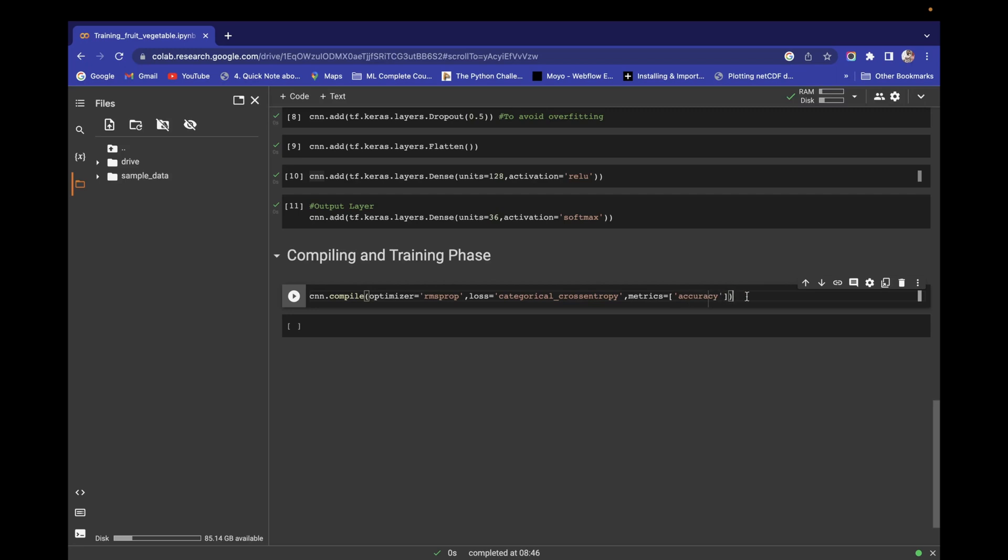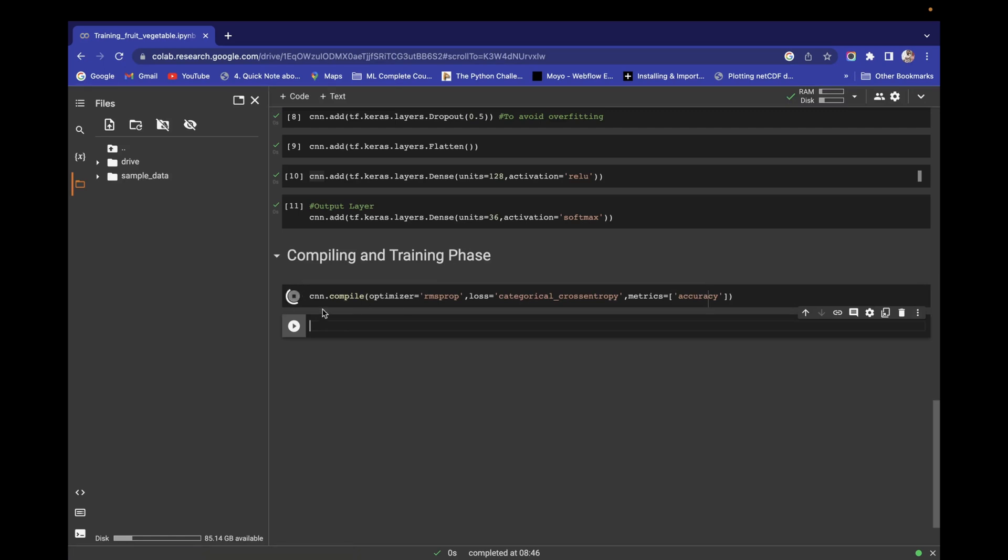So in cnn.compile, the first argument is optimizer, which is RMSprop. The second parameter is loss, where I'm choosing categorical cross entropy because we have 36 classes of dataset. And metrics I'm providing is accuracy.